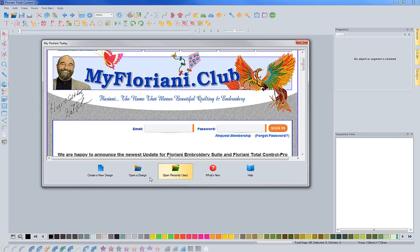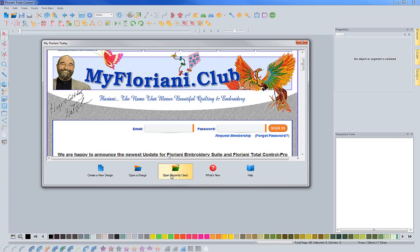Just so you know, you also have the ability to create a new design, open a design, or open a recently used design.